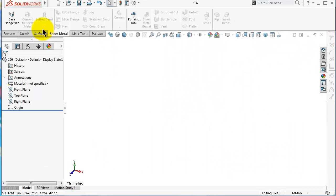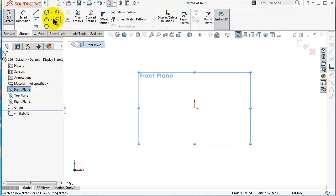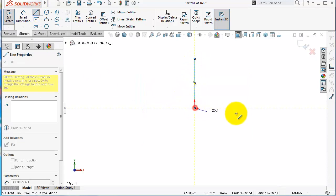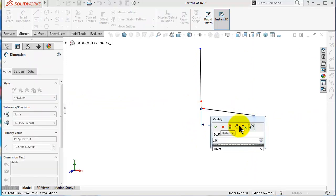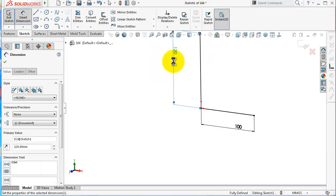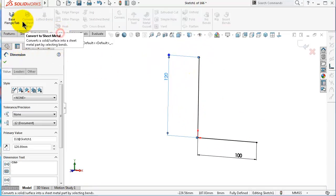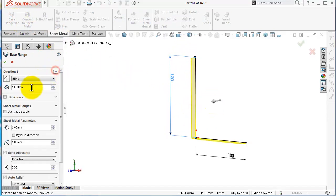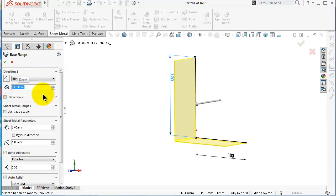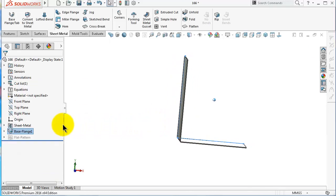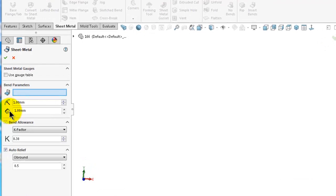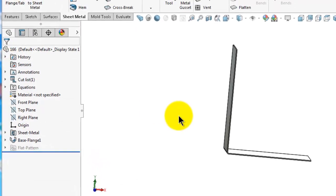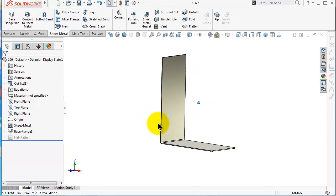Start a new part and let's make a simple L-beam using sheet metal. Give it some dimensions, go to sheet metal, extrude this flange to 30 and make it a little bit wider than 50 millimeters. Set the bend radius to one millimeter, the thickness to one millimeter, and the K-factor to 0.38. These are the values we use in almost all our tutorials.